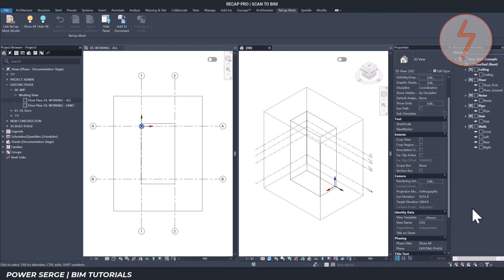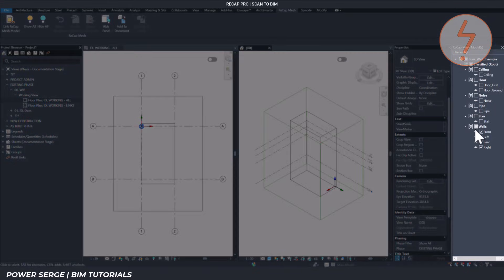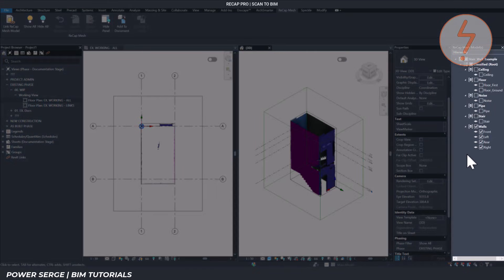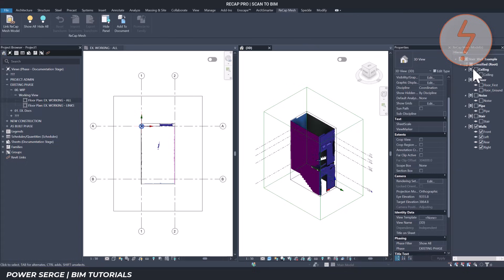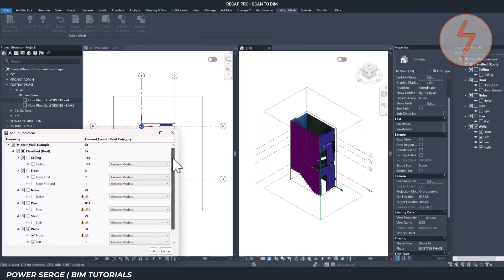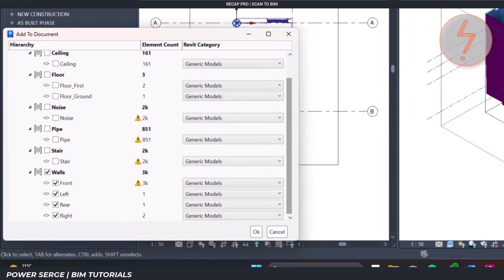After linking the mesh using the Recap Pro plugin, the Mesh Model Hierarchy panel appears. This window gives you control over the parts of the mesh that were classified in Recap. You can toggle visibility on or off for each group, helping you isolate the layers you want to work with.